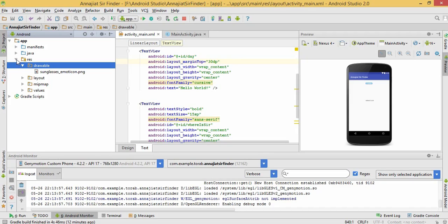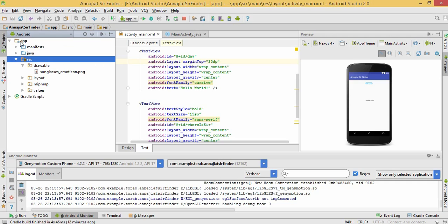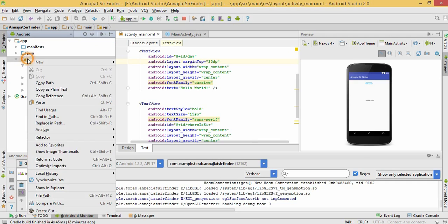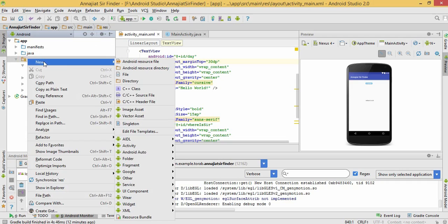For that, we have to go to the RES directory in app. Here is the app and here is the RES directory. Right click on RES directory, then new, then image asset.